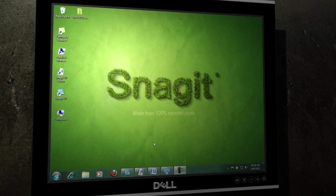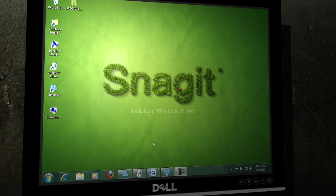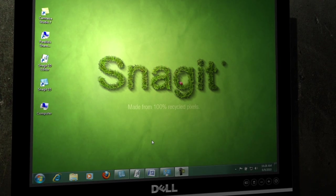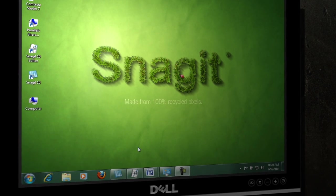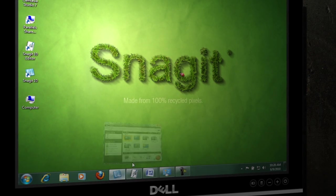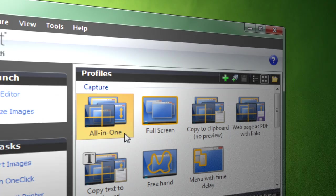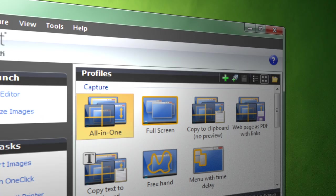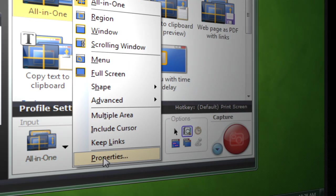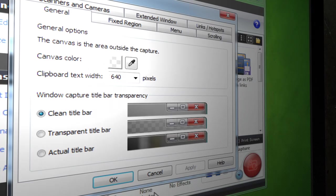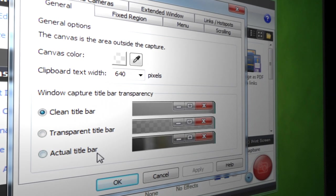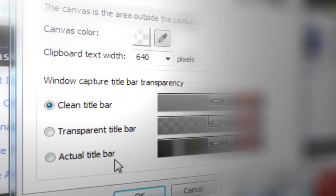Snagit 10 has three new options for transparency when you're capturing windows. Let's go ahead and take a look at what they are, and I'll show you a quick example of using the transparent title bar capture. If you look at the all-in-one capture profile and go into the properties, here are the three options that are available whenever you're capturing a window.